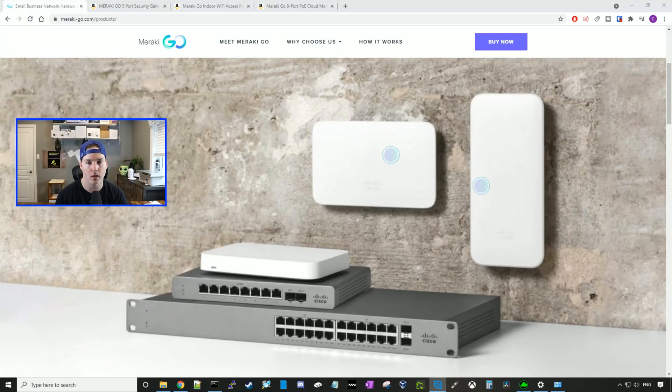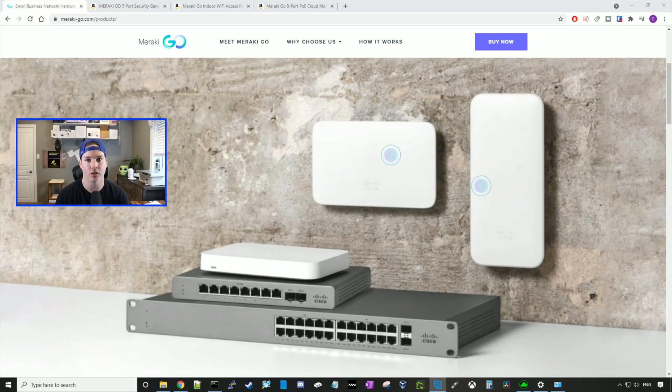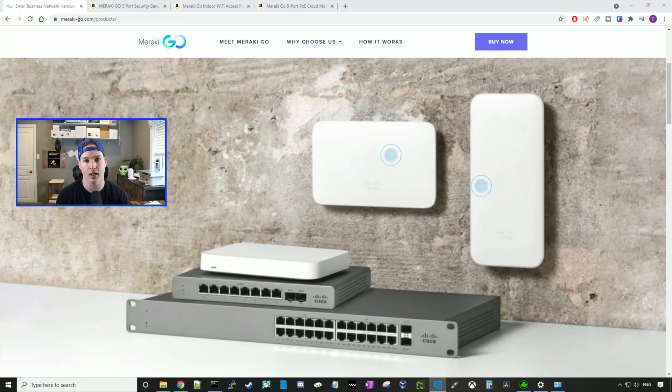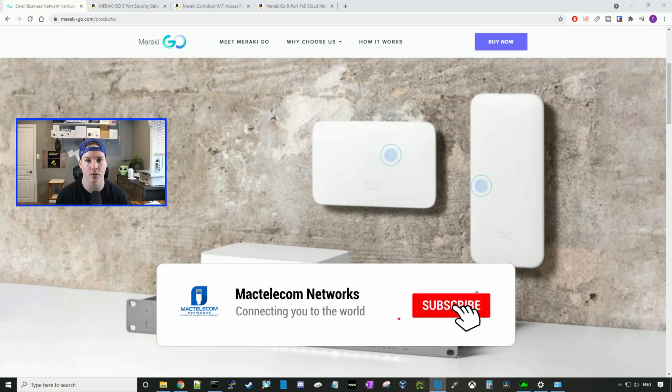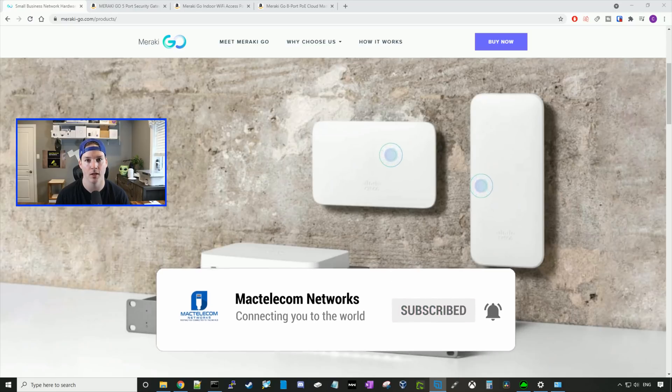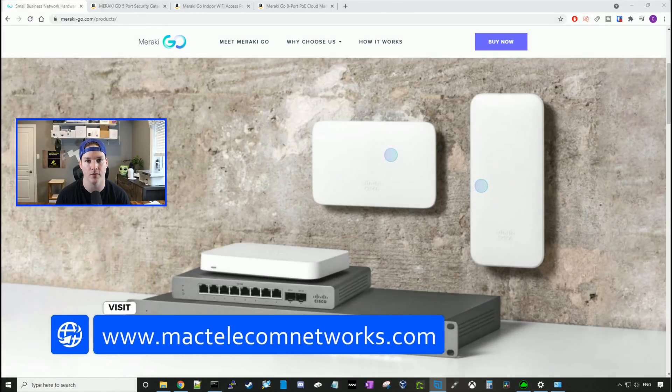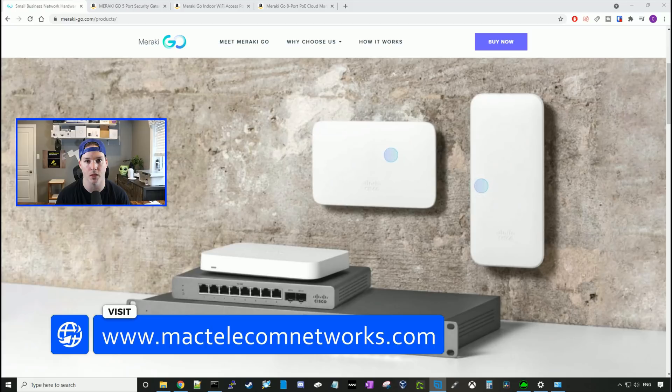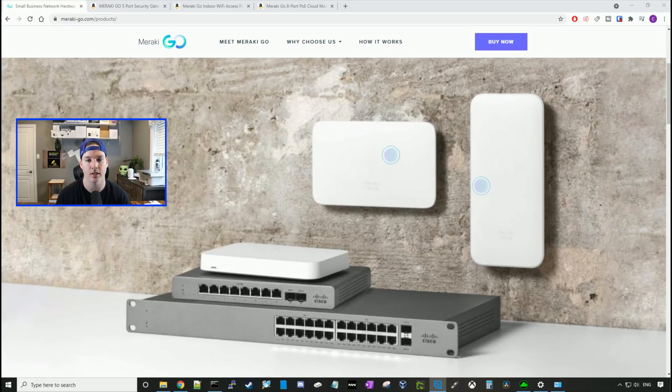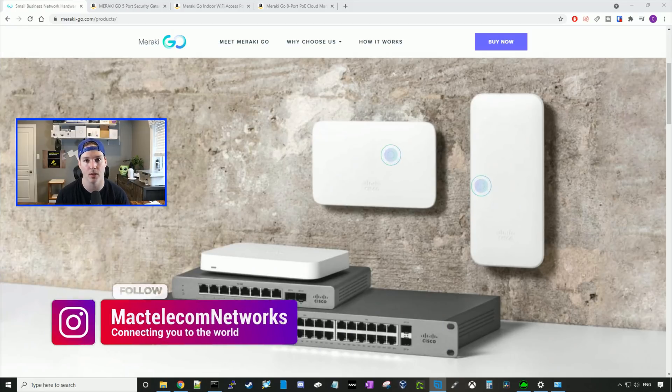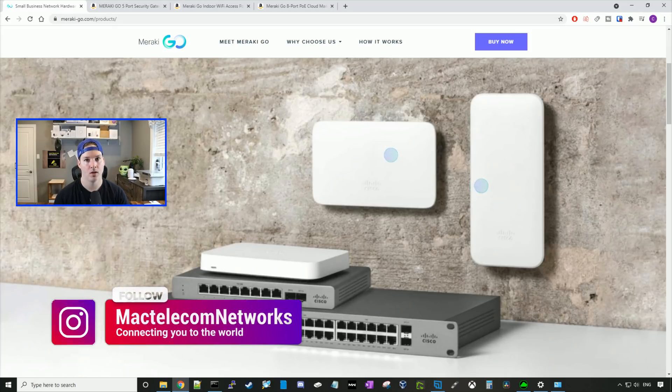Hey everyone, Cody from MacTelecom Networks. In this video, we're going to be taking a look at Cisco Meraki Go. The Cisco Meraki Go is a subscription-less SDN, which I feel is trying to compete against Aruba Instant On and Unify Network. If you guys are new here, please hit the subscribe button. Make sure to hit the bell icon. If you'd like to hire me for network consulting, visit www.mactelecomnetworks.com. You can find us on Instagram at MacTelecom Networks. And if you'd like to support the channel, we have an Amazon store and I'll put it in the description below.